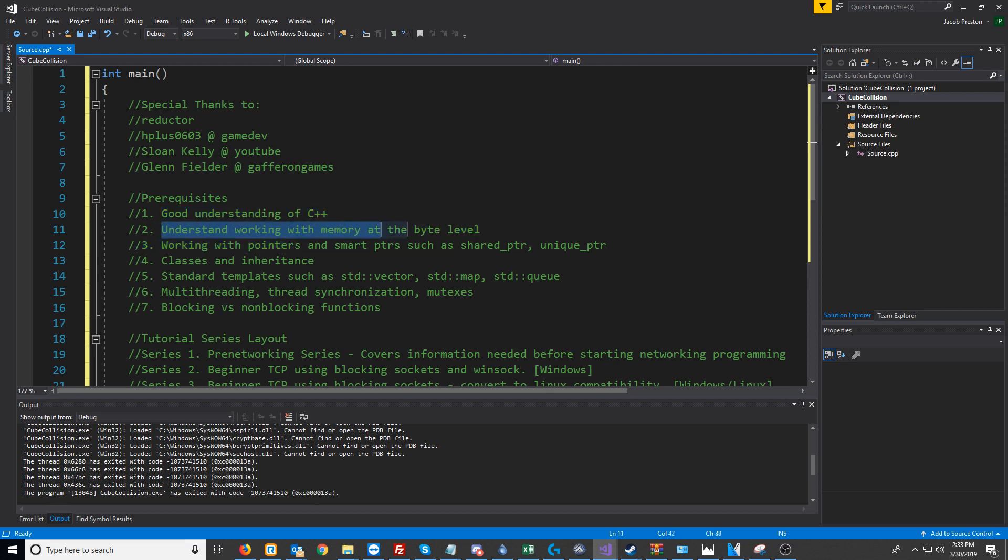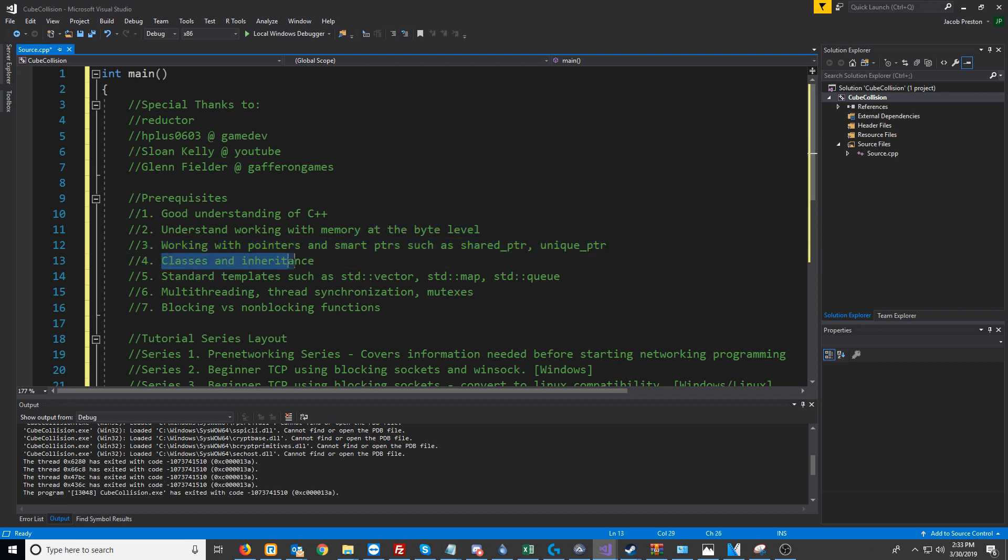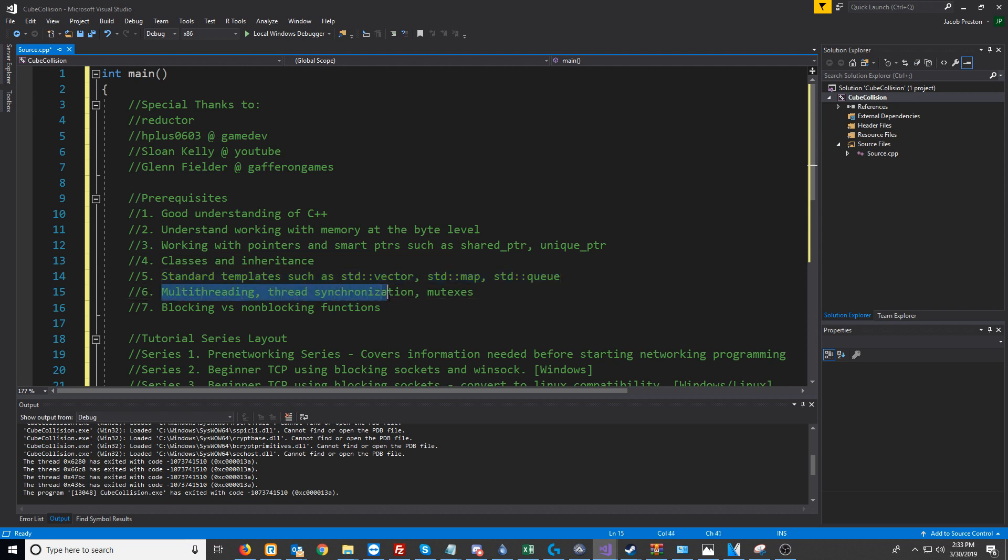You'll want a good understanding of C++. Understand things like working with memory at the byte level, working with pointers and smart pointers like shared_ptr and unique_ptr, classes and inheritance, standard templates such as vector, map, and queue, multi-threading, thread synchronization, mutexes, and blocking vs. non-blocking functions.